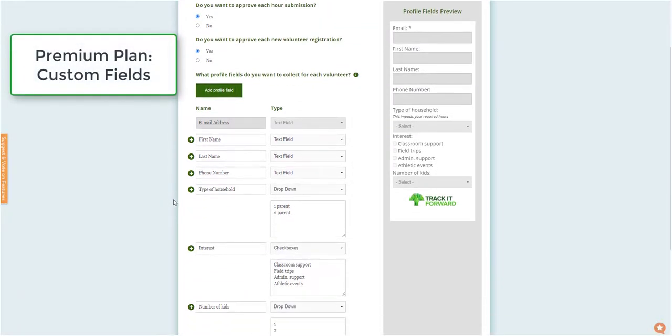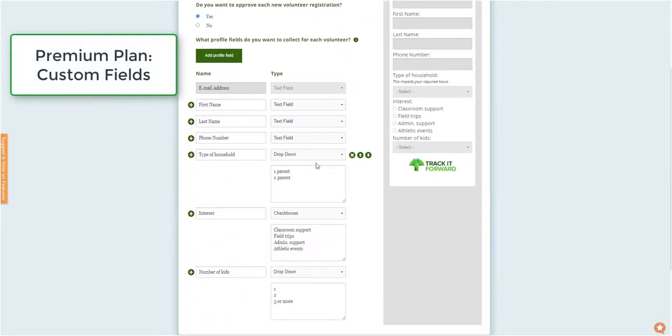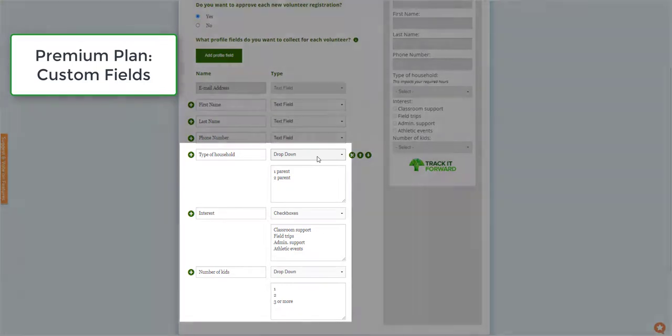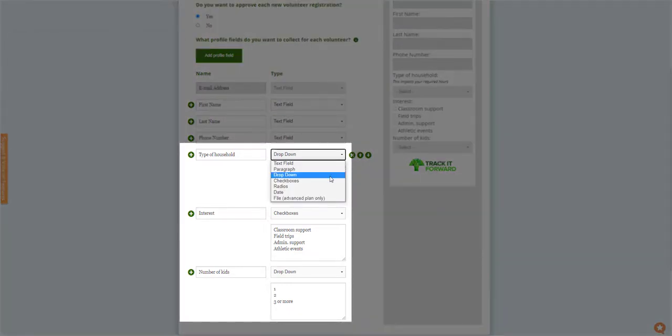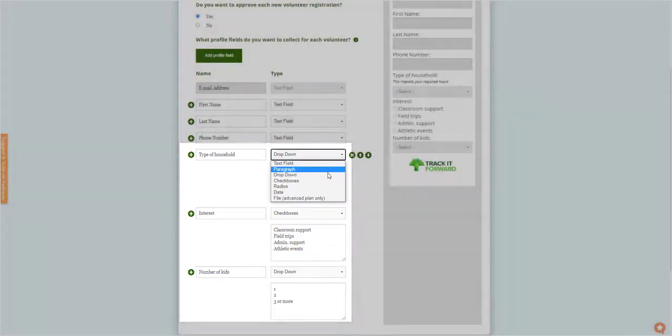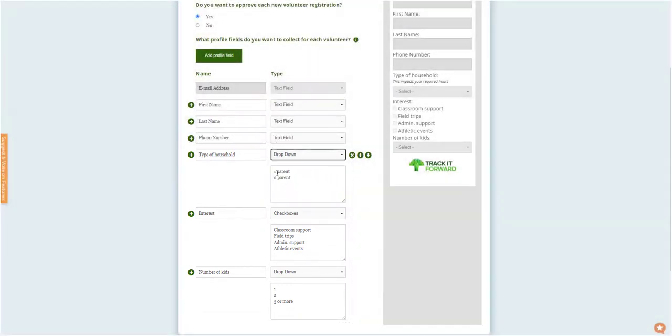On the Premium version, additional options will be available, such as creating a drop-down list, checkbox fields, or a paragraph for a longer response.